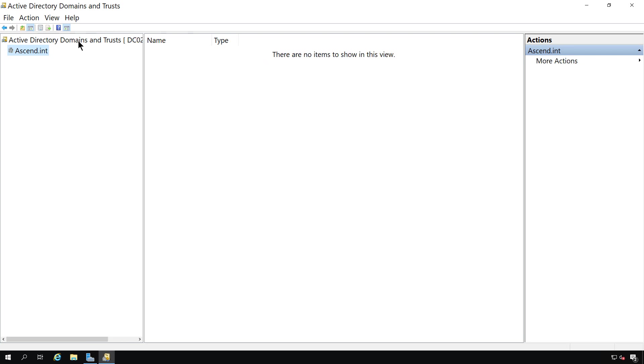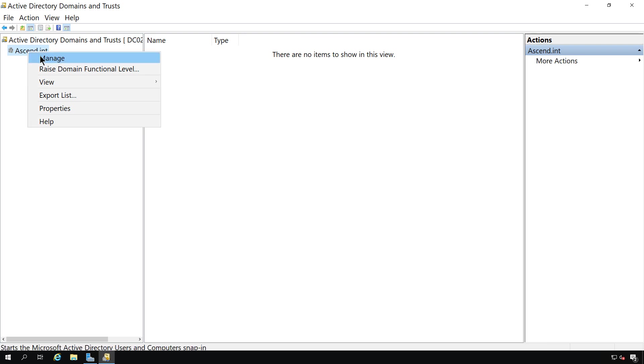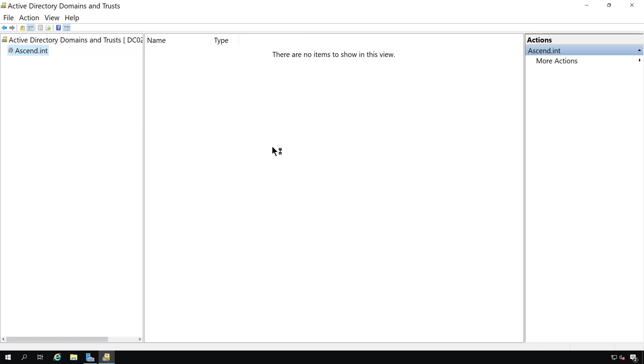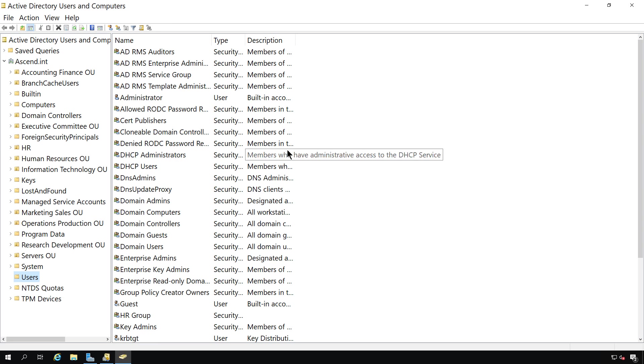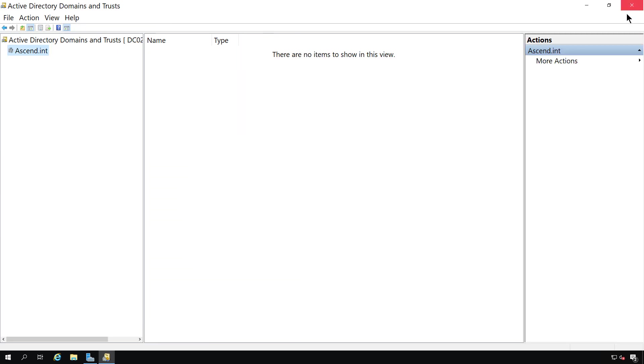Now if we right click, once again, we can see some other options such as manage. When we choose that, it automatically opens up Active Directory users and computers, which you can also get to from the Server Manager Tools menu.